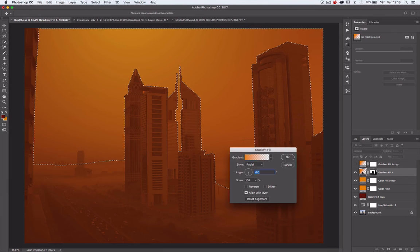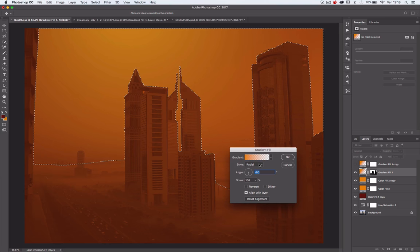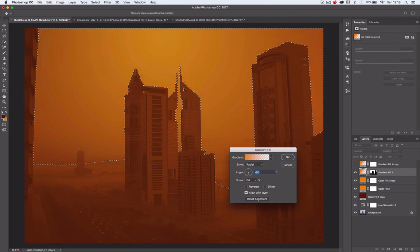Open the option, set the style on radial, angle minus 90, and now we need to center the radial in the center of the sky.